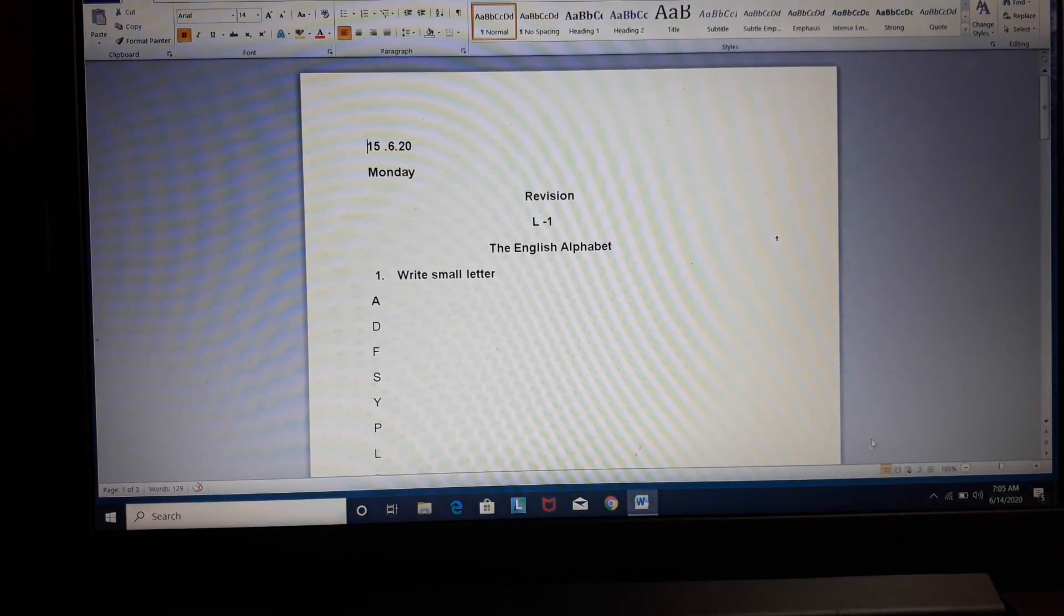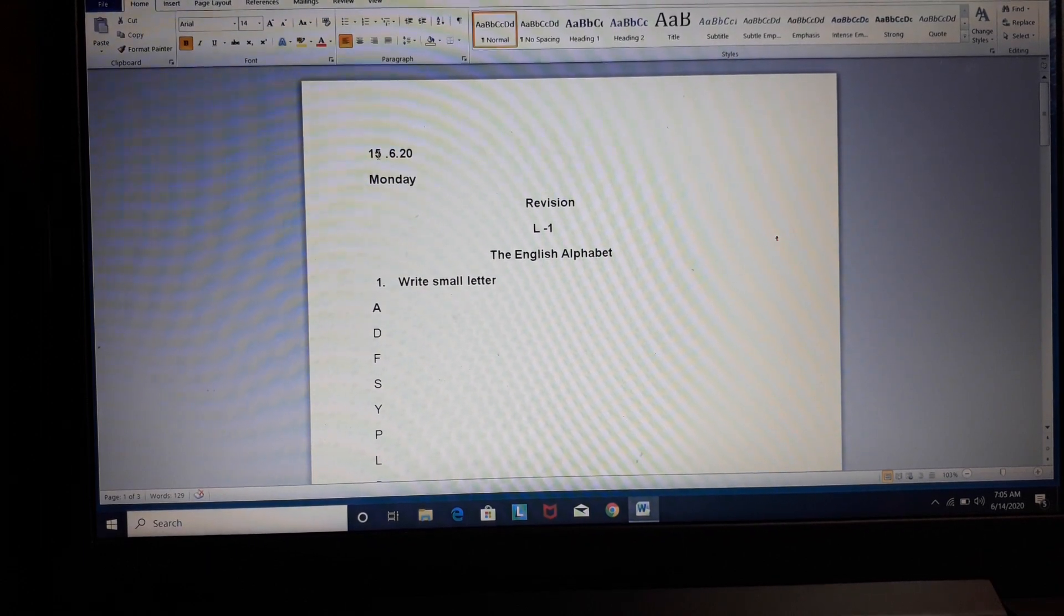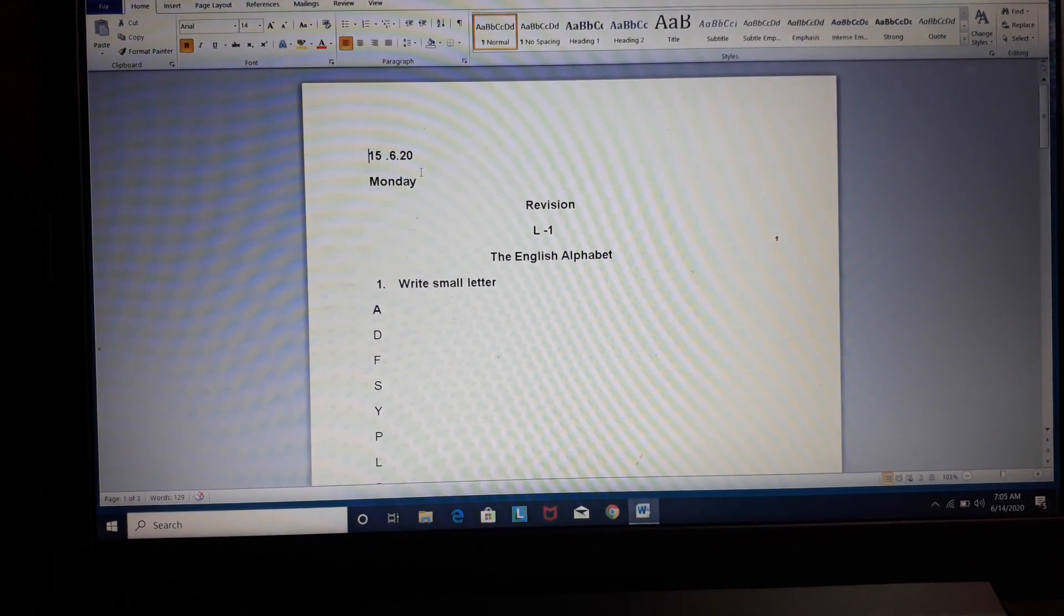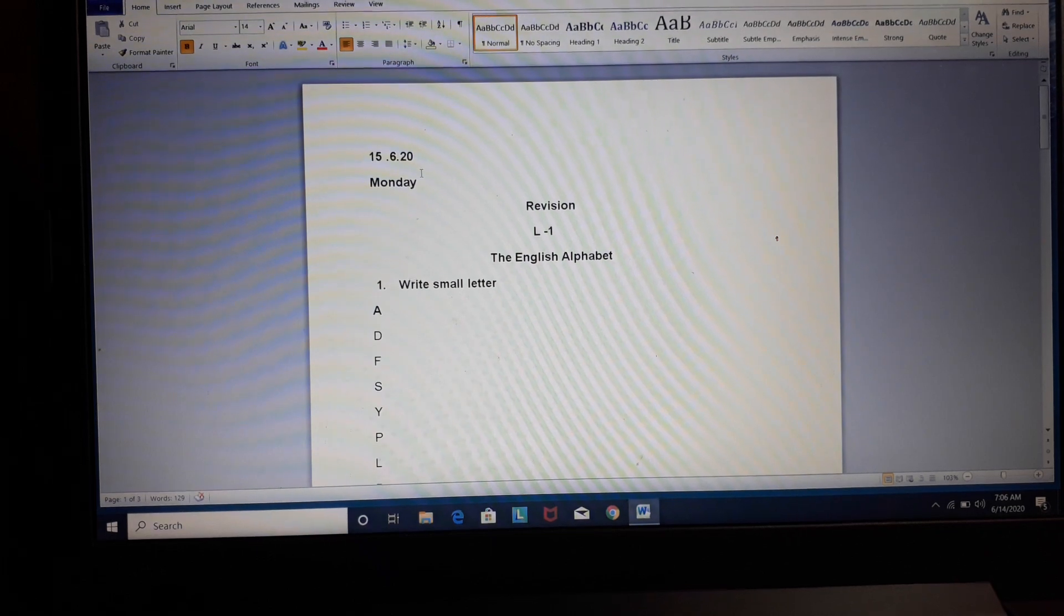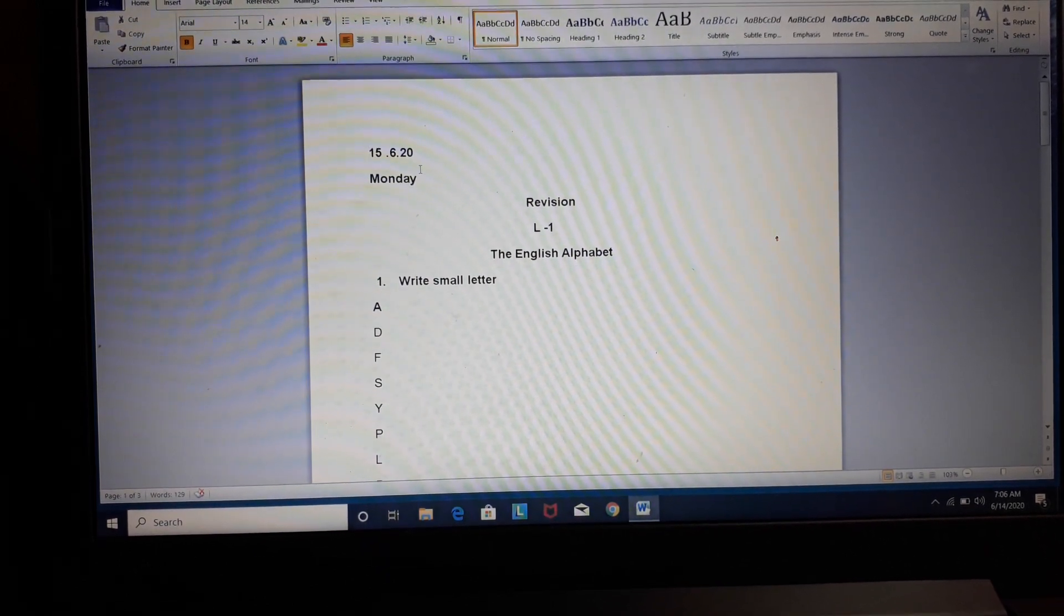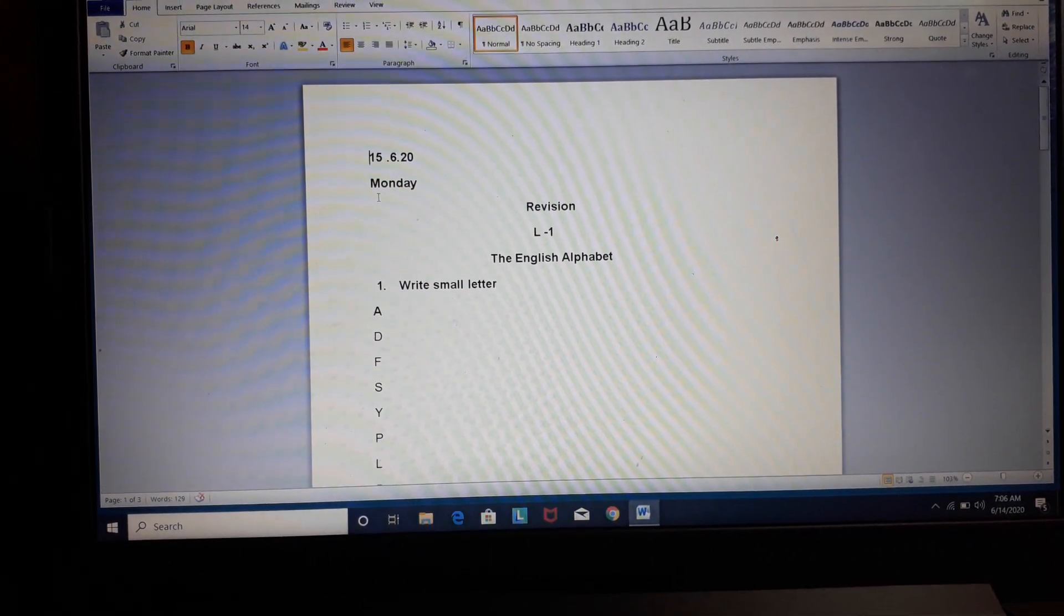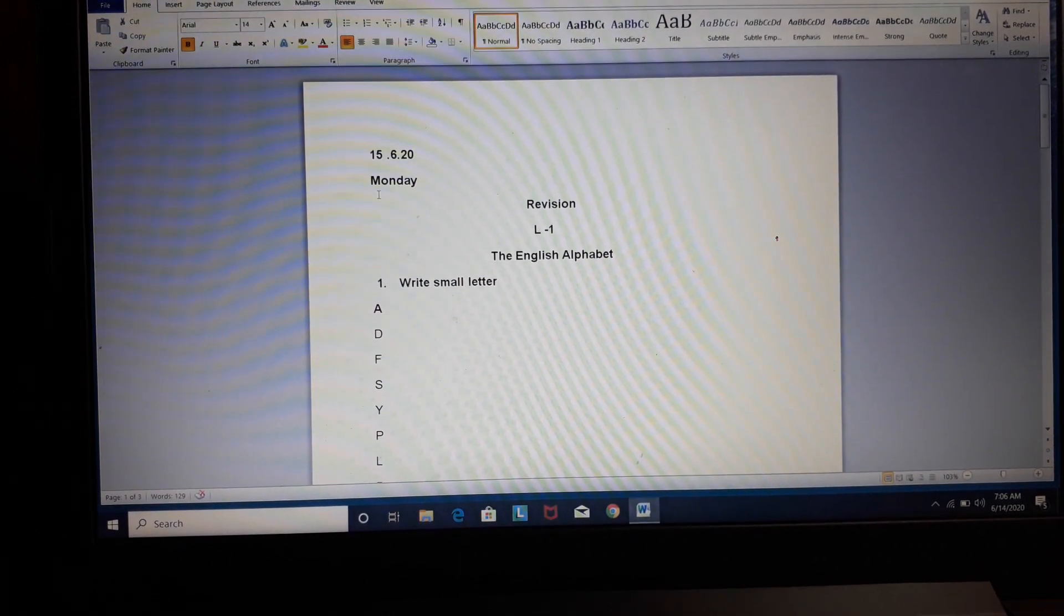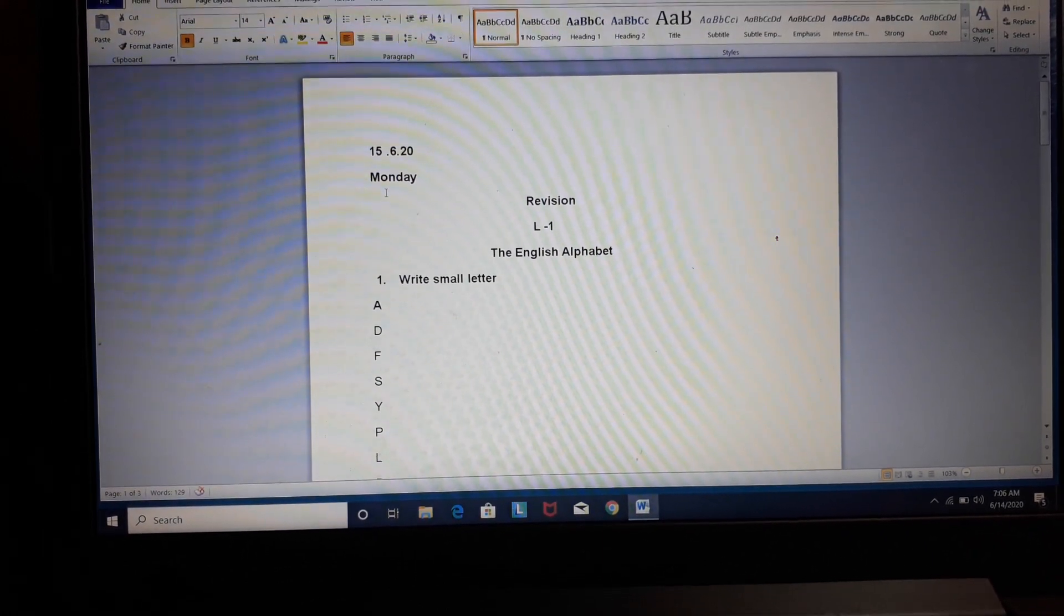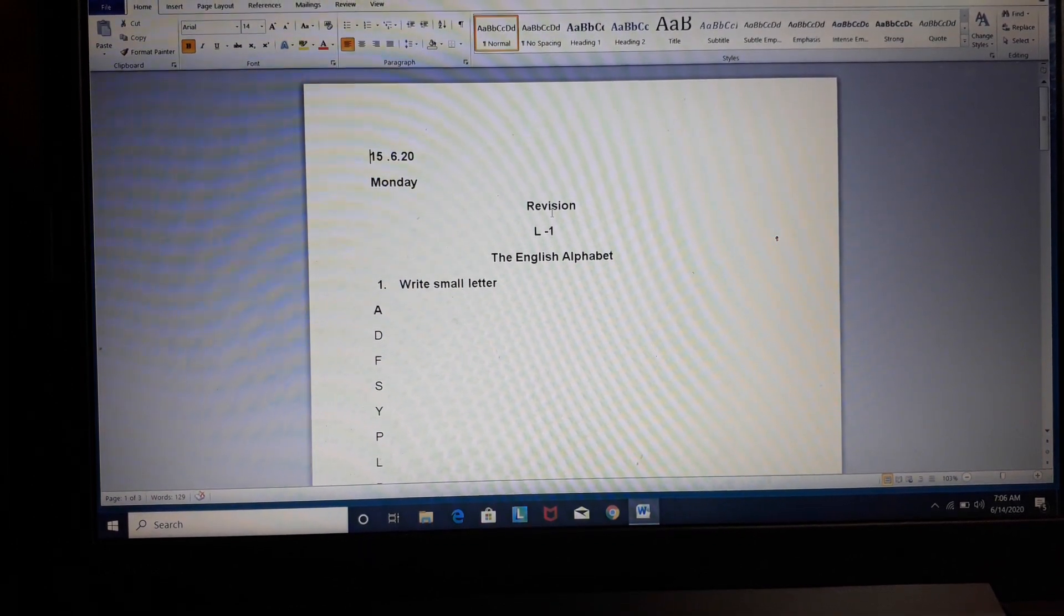Open your notebooks and write today's date on the left hand side. See this? 15, 6, 20. Write the date on the left hand side, on the top. In the next line, you will write the day. Today is Monday. M-O-N-D-A-Y.